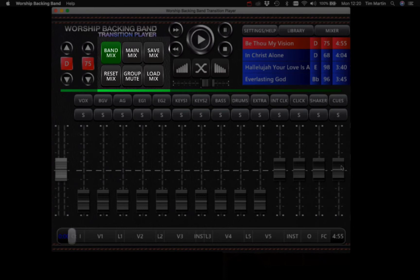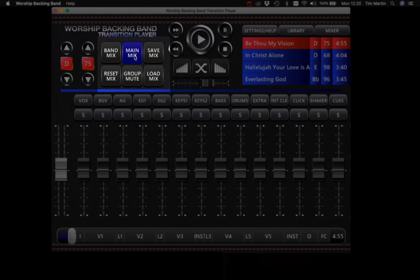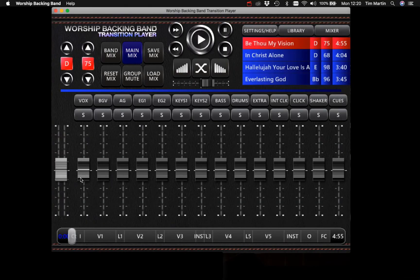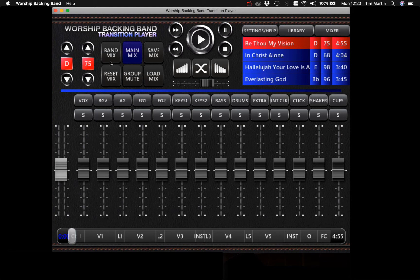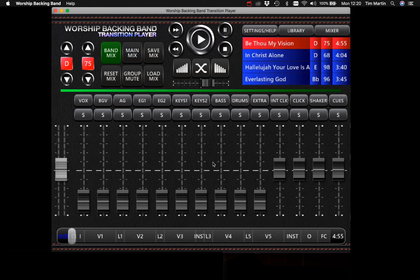These mixes are completely independent of each other. By default, the main mix is set with everything flat, and the band mix just has the clicks and cues audible.